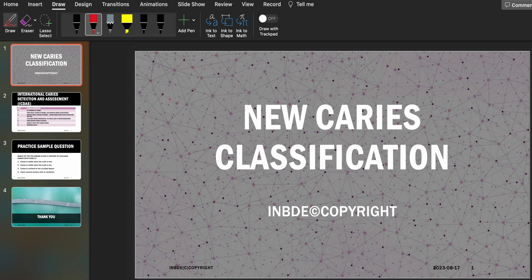Hey guys, welcome back to my YouTube channel. As promised in my previous video, the next video is going to be about the new caries classification, since that has been a new update and we know that board exams love to ask questions on new updates. New caries classification is something students are being evaluated on, whether it's the Canadian board exams or other board exams.